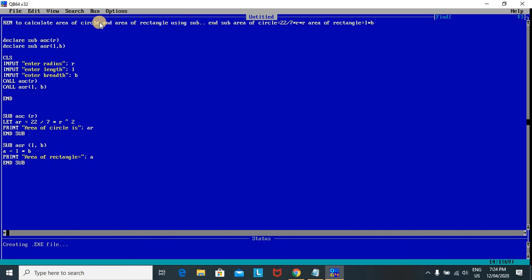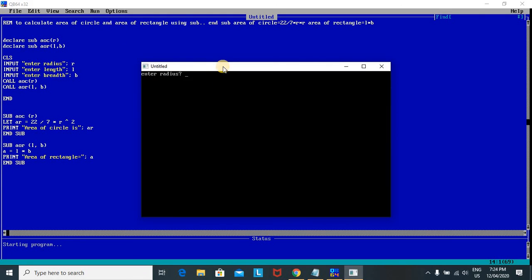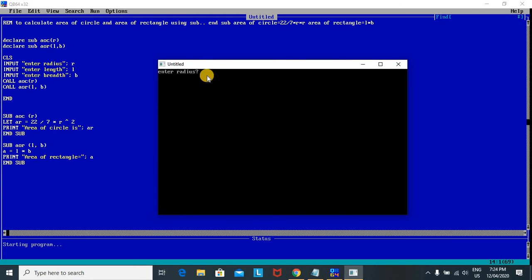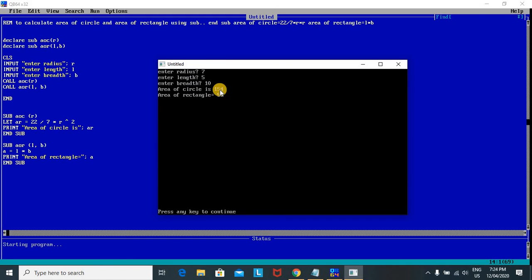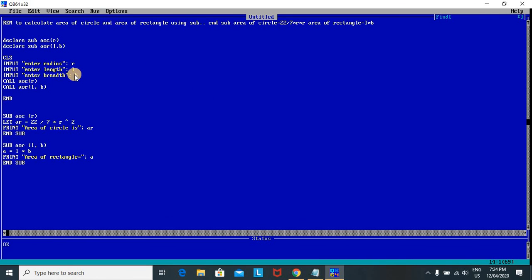Let's execute the program. I will give radius = 7, length = 5, and breadth = 10. The output is: area of circle is 154 and area of rectangle is 50.